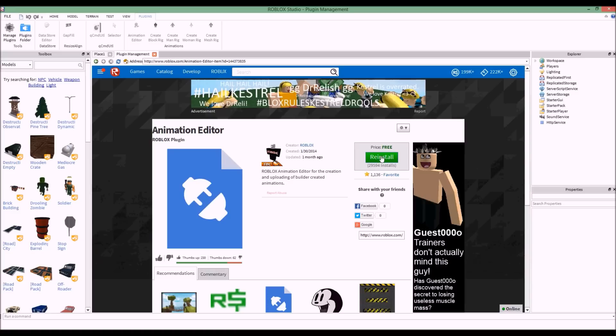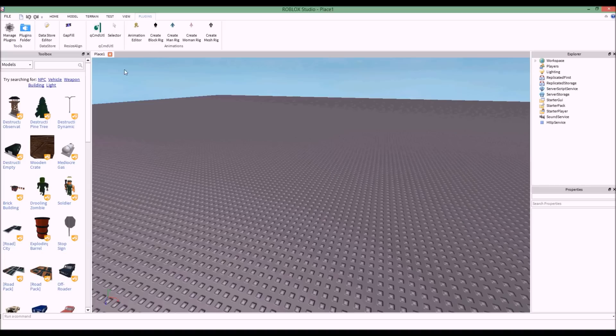I've already got mine installed so it's going to say 'Reinstall' for me, but for you it should say 'Install.' Click on it, download it, and then you need to restart Roblox Studio. Close Roblox Studio, reopen it, and make a new place. Once you do that, click on the plugins tab — and this will only work once you've made a new place, by the way.